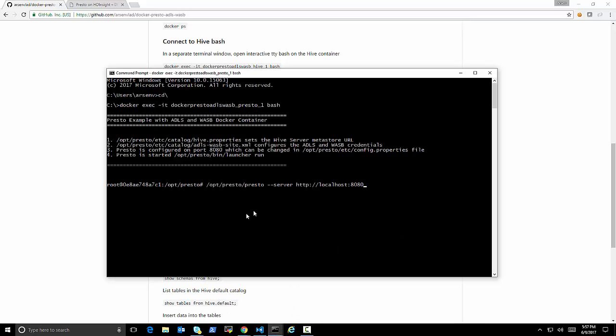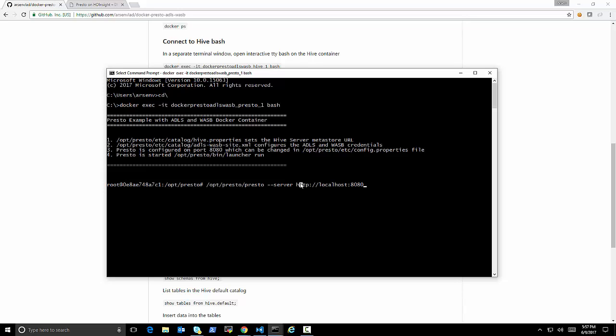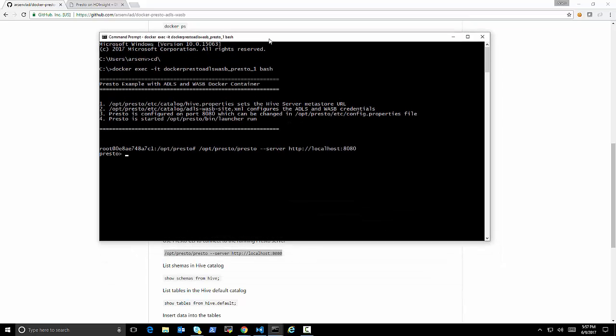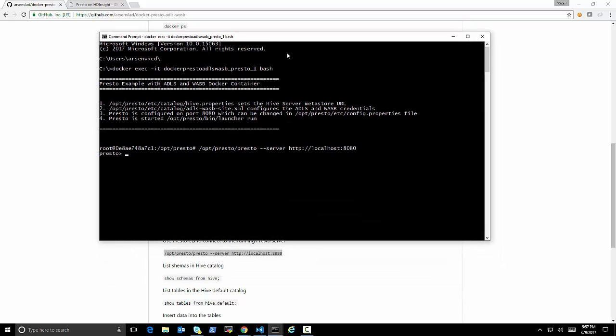and now we're going to connect to the Presto container that is running, and we're going to try running some Presto commands using this Hive. We just need a Hive to satisfy Presto's needs for a Hive Metastore. So look what we're going to do now. Basically opening a bash, and it's telling us we're in a Presto.